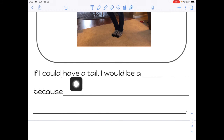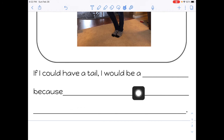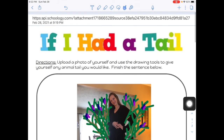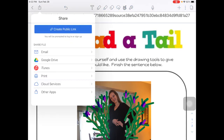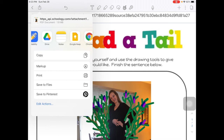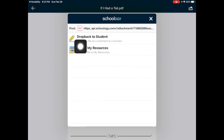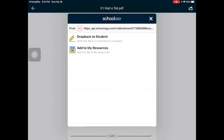I chose a peacock tail. Then from here I would answer the question: 'If I could have a tail, I would be a peacock.' You can either write it with the pen tool or use the text box tool to type in that box. I would say, 'I have always loved peacocks because I think their tails are just beautiful — they're my favorite colors.' Once you're done, hit Share, then Share Note, choose Schoology, find the library course, and submit to the 'If I Had a Tail' assignment. I hope you have fun creating and imagining yourself with any animal tail!